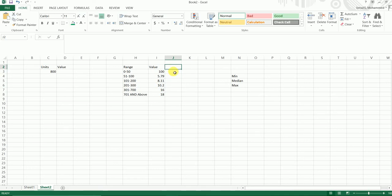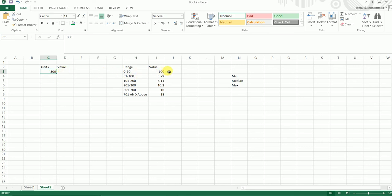Hey guys, welcome back to my channel and my tutorial. In this particular video I'm going to teach you how to apply slab rate and multiply a particular value. For example, I have 800 units over here. I want to multiply the first 50 units with 100, the next 50 units with 5.79, and so on.